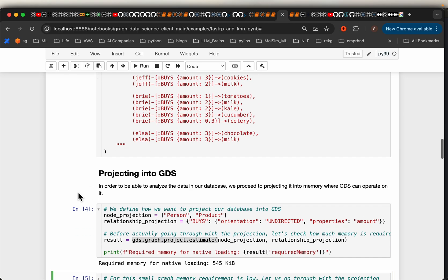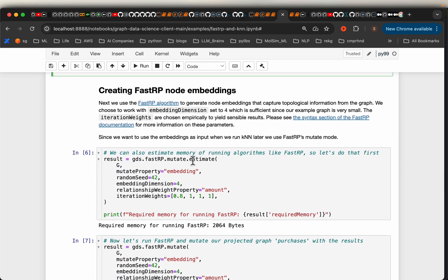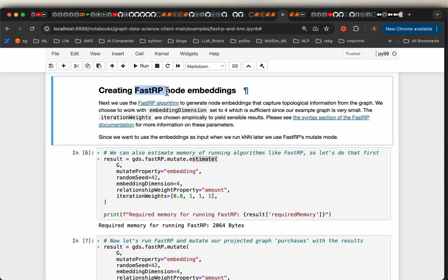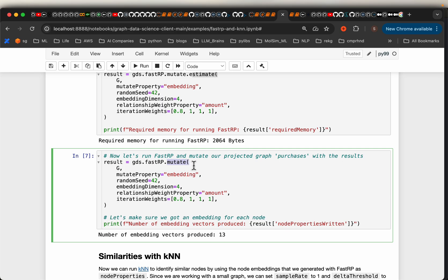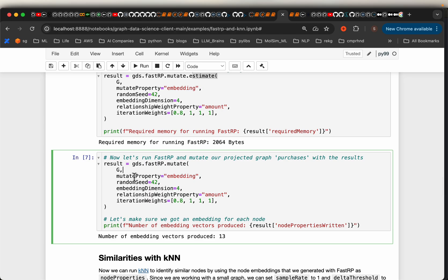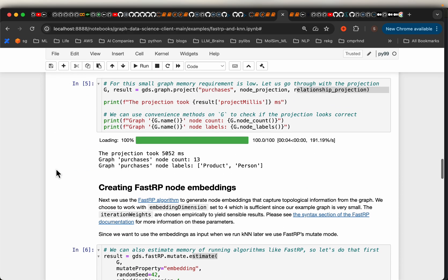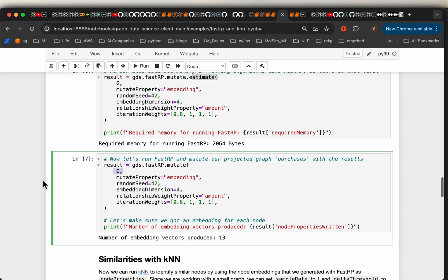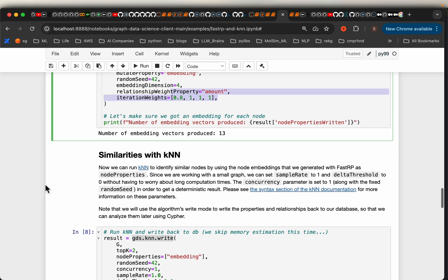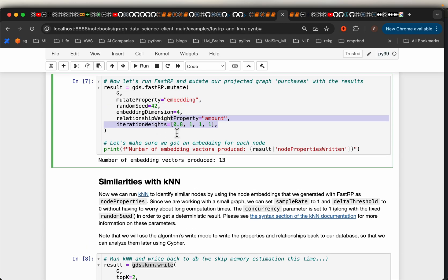Node embeddings take all that information into account, so we will have much better results using graph embeddings compared to traditional machine learning algorithms. We are going to use the FastRP node embedding algorithm. 'Mutate' means we are writing the results back to the graph projection. The embedding dimension is set to four because the graph is so small, but it's common to have embedding dimensions of a few hundred to even thousands. The amount is set as the weight of the relationships, with a random seed as a hyper-parameter.